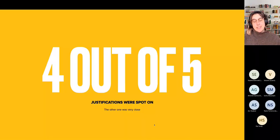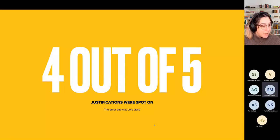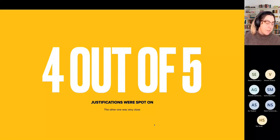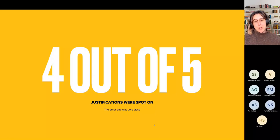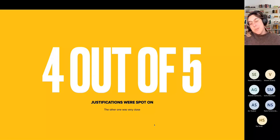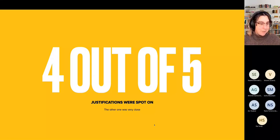We presented this use case to the founder of the Blitz project, the principal contributor. He said that out of those examples, four out of five were exactly spot on, and one was pretty close. So we are really happy about this.